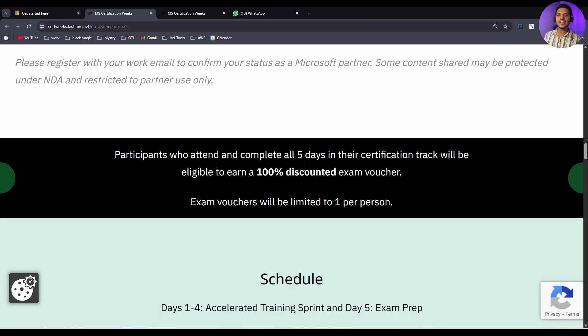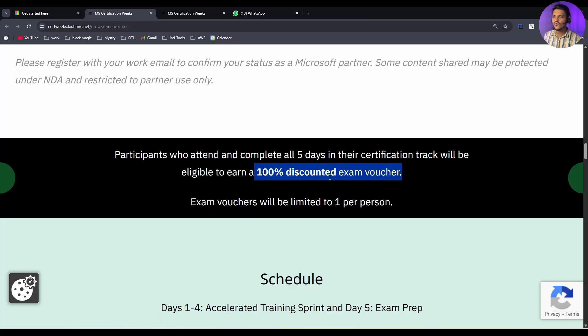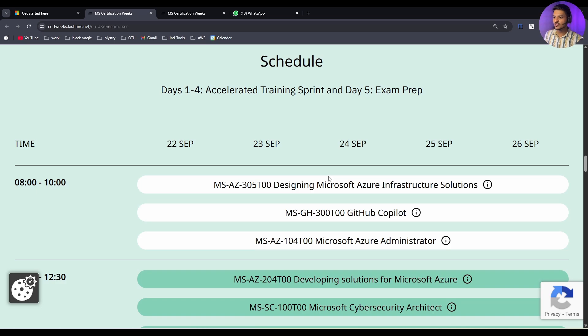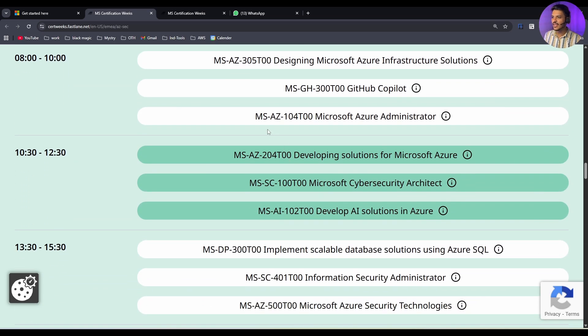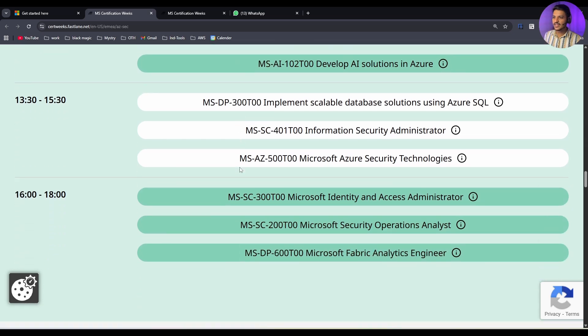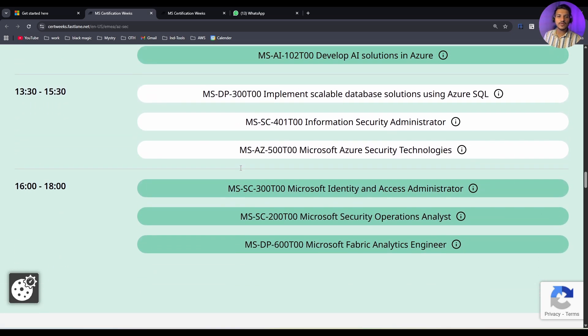Hey guys, this is Nirvay and Azure is back with their 100% discounted exam vouchers on various exams. This includes some major exams like AZ-104, AZ-305, and various similar exams that are available for 100% free.